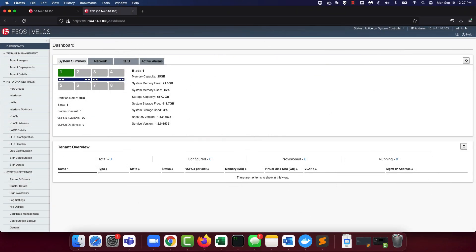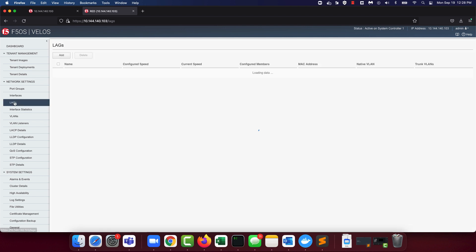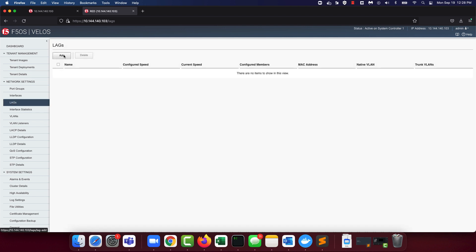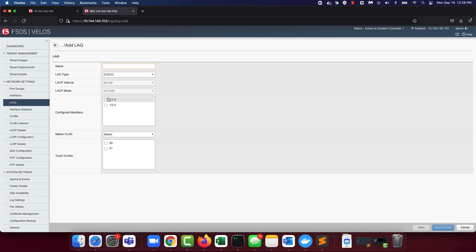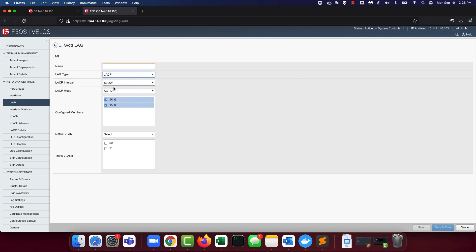Although we are not creating lags in this demo, let's take a quick minute to go over configuring lags. Lag configuration is done on the chassis partition under the lag tab under network settings. So navigate to the lag. To add a lag, simply hit add. You then can choose the interfaces that you want members of this lag and then also optionally configure the LACP parameters for this lag.